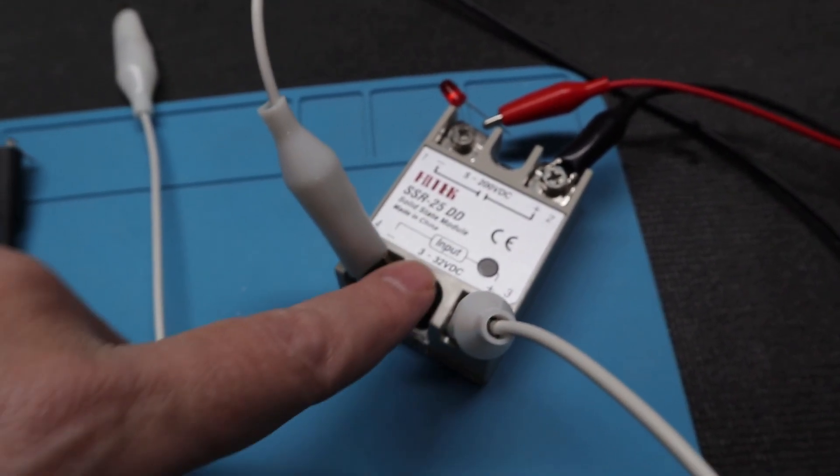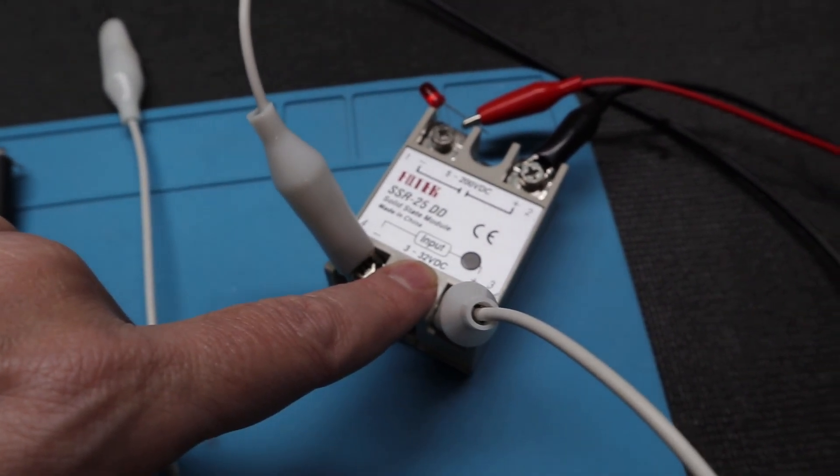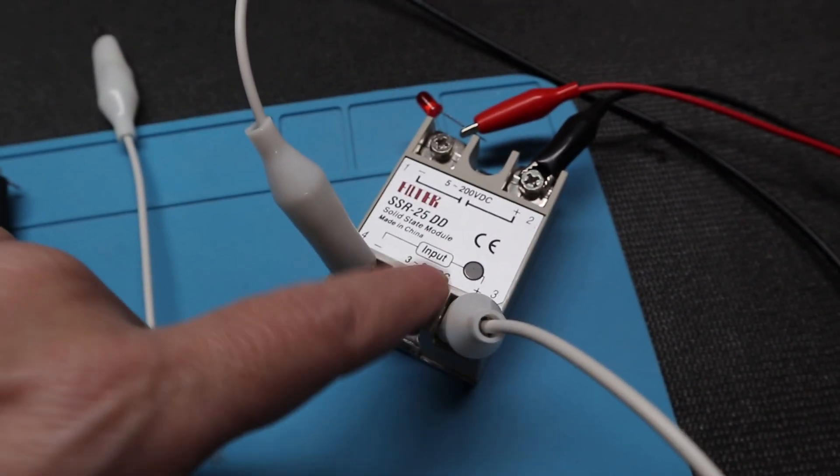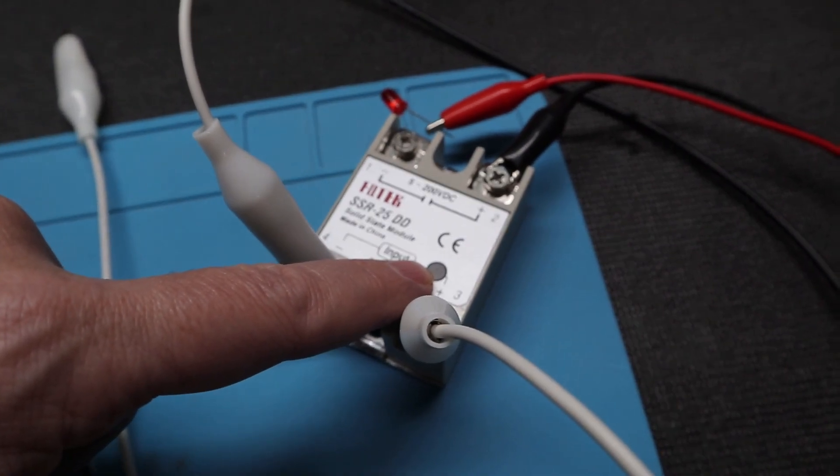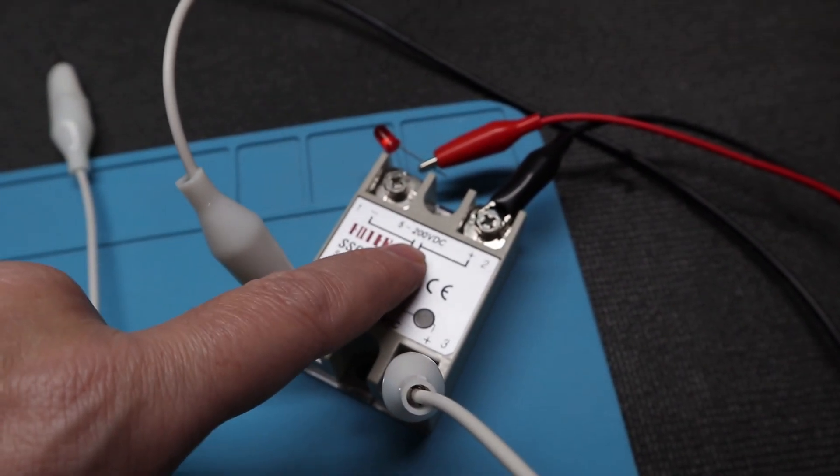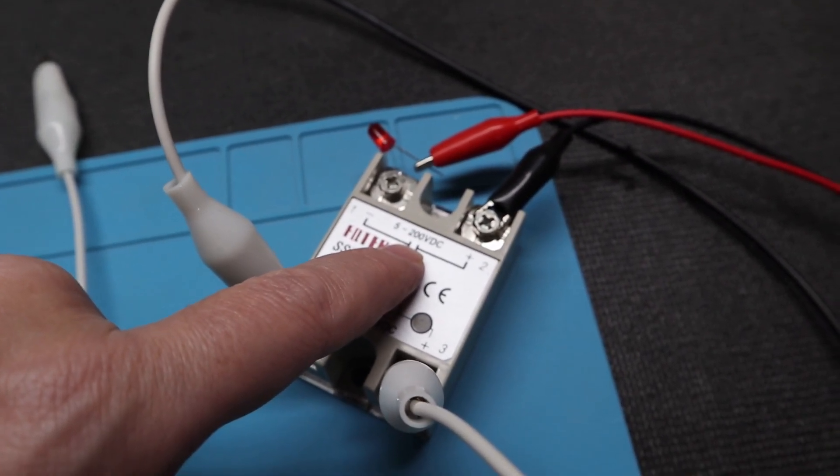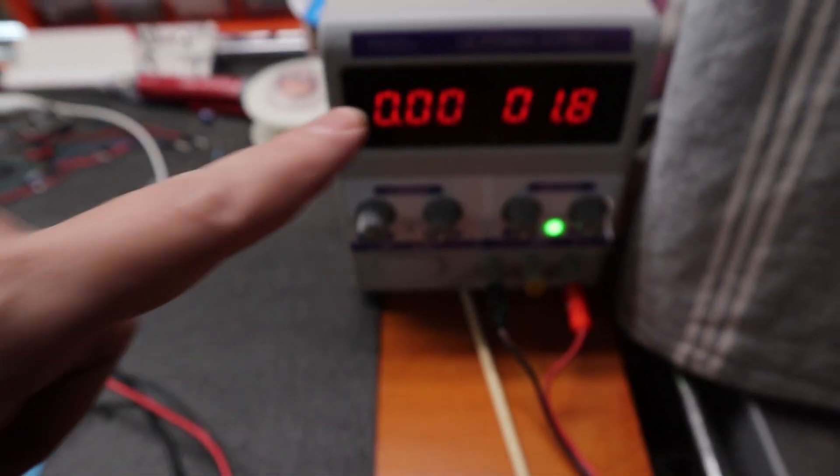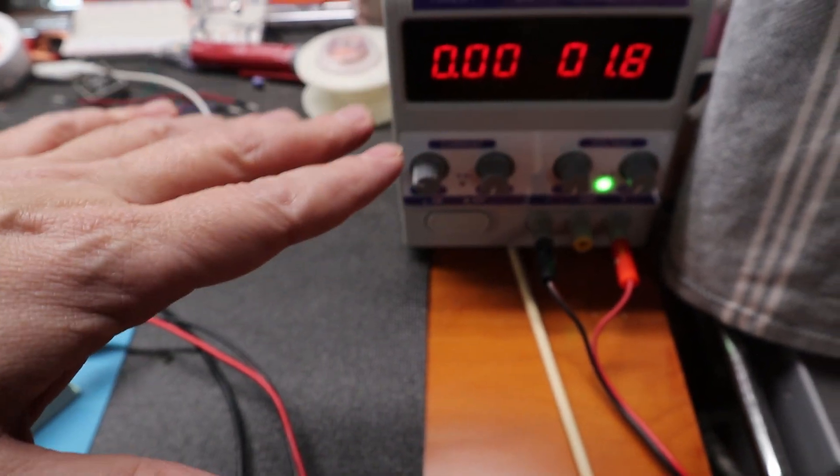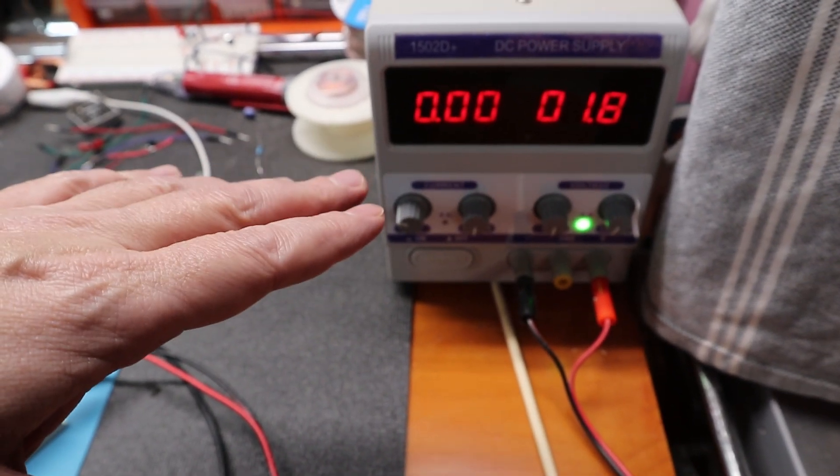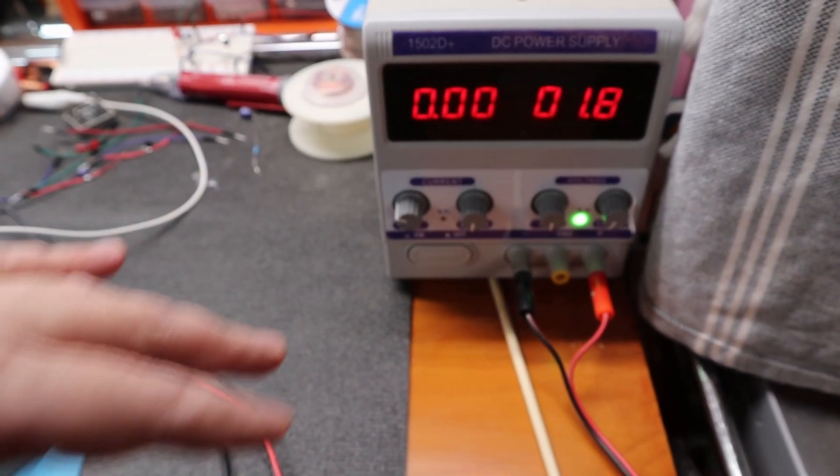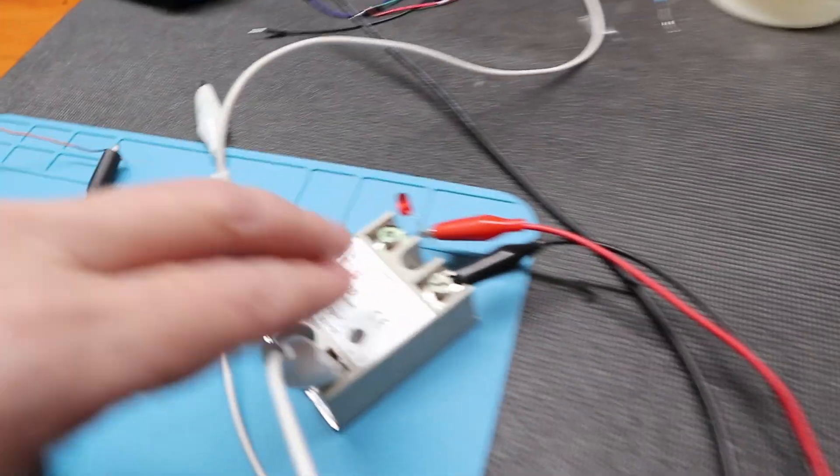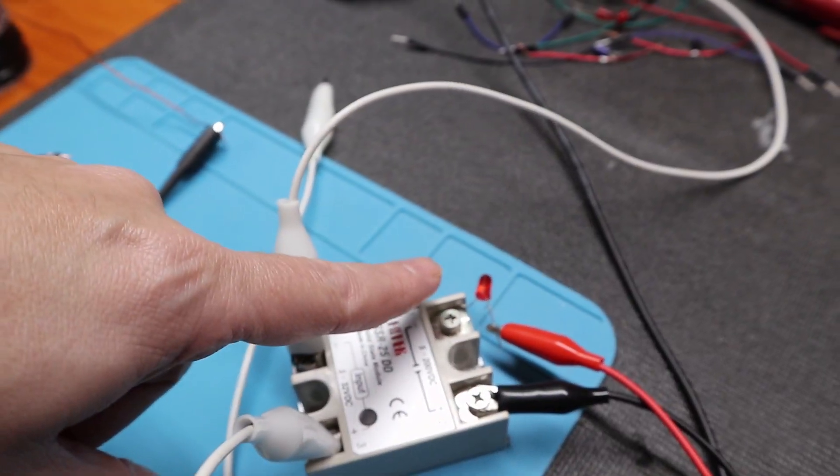That light will go on whenever it triggers, and it can handle between 5 and 200 volts DC on the output. So these lines are connected to this power source here, which is set to about 20 milliamps right now at about 1.8 volts, and this is what's necessary in order to get that LED to flash.